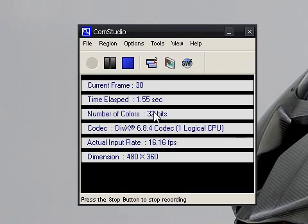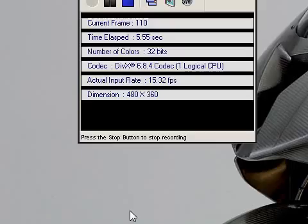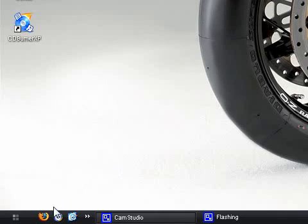Hey guys, I'm going to be showing you how to customize your Firefox. So open up Firefox.